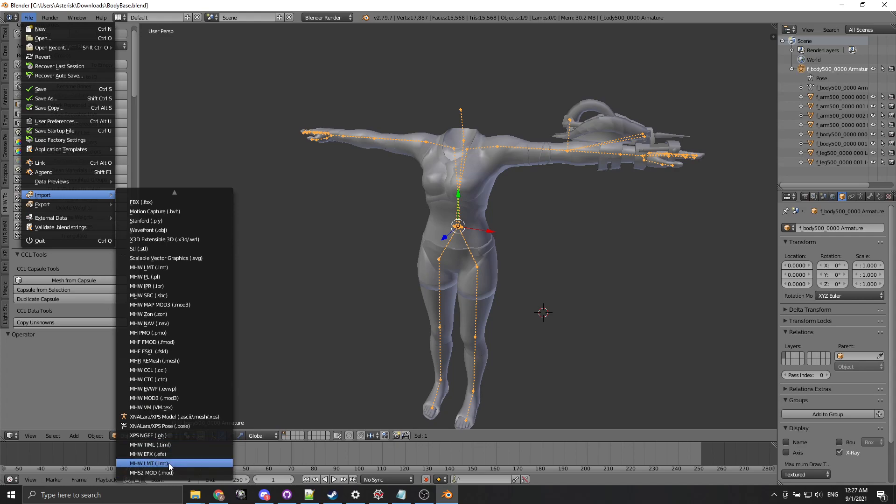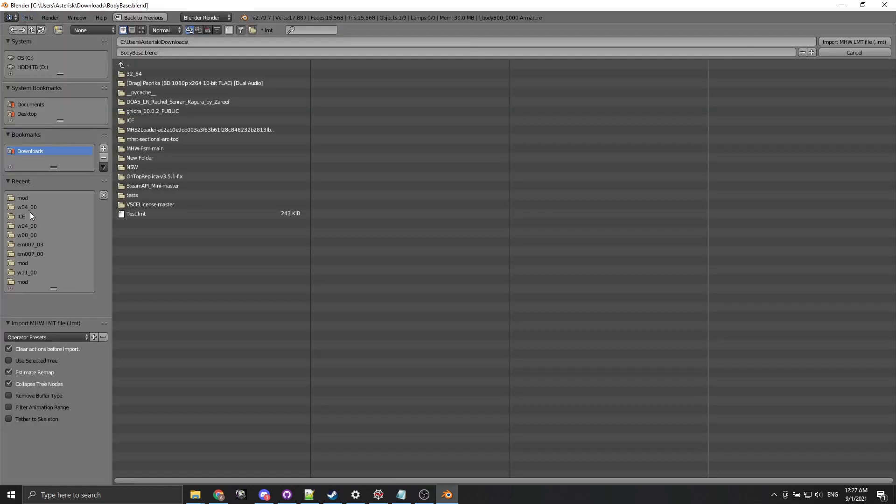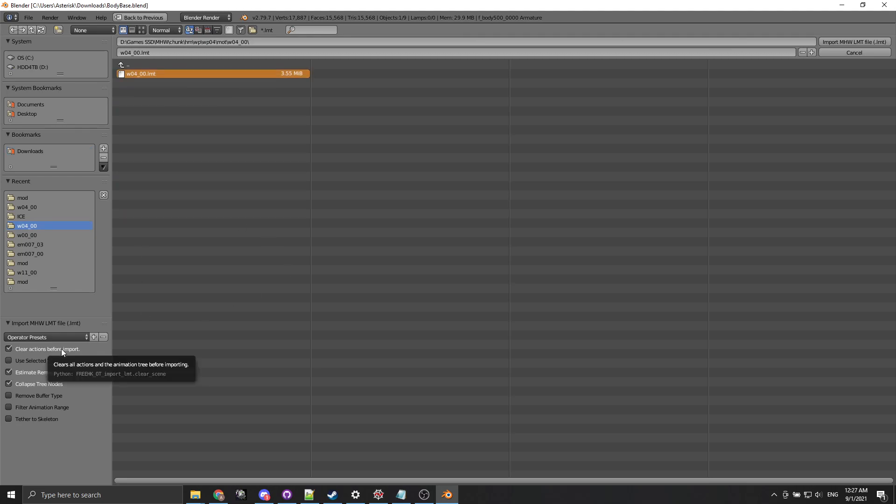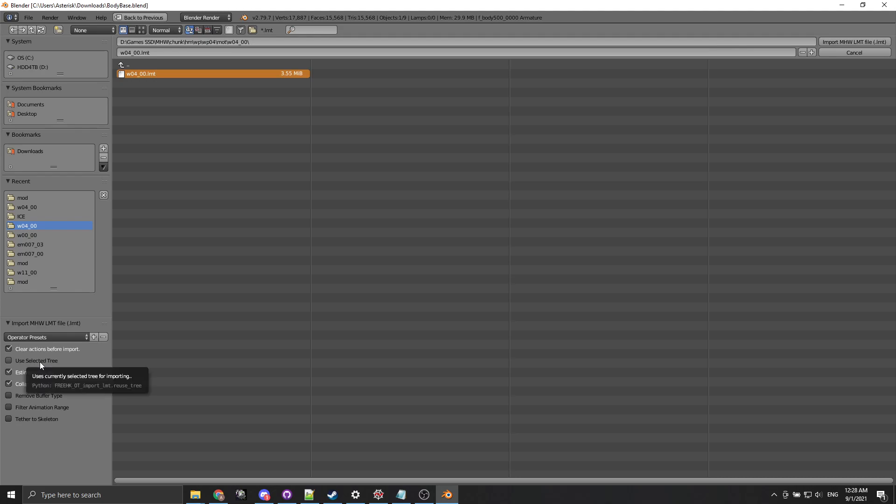Then we're gonna want to import an LMT. I'm gonna go quickly over the options here. Clear actions before import is gonna delete every single action on the Blender scene. If it's the first thing you're doing when importing it's not really relevant. Use selected tree is useful if you want to attach more actions into whatever you're injecting.